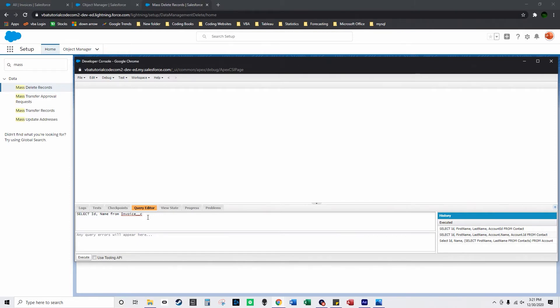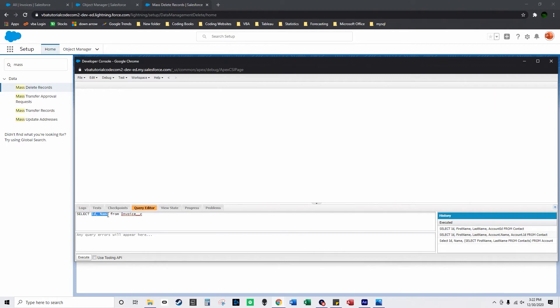It's slightly different so right now I'm just going to select ID and name from invoice underscore underscore C. This is the object I'm selecting from and these are the two fields that I'm selecting or the two columns.